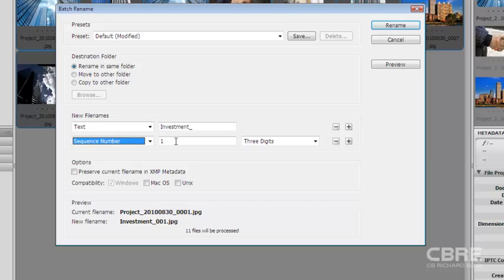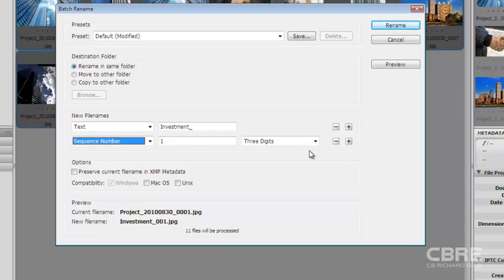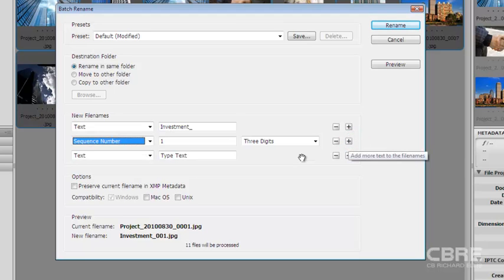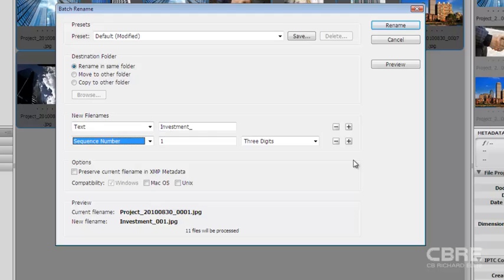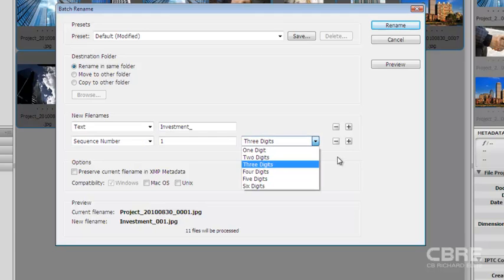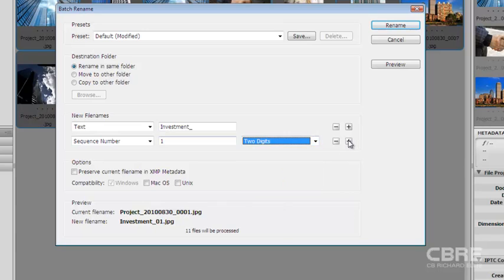So if I select that minus button, I can get rid of them. And if I just so happen to change my mind, I can always select the plus button to add another one. But I'll go ahead and take it away. Now, I've got less than 100 images here, so I'm going to select two digits. And I'm going to start the sequence number at one.